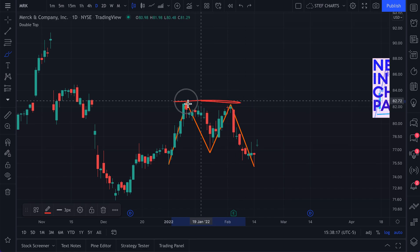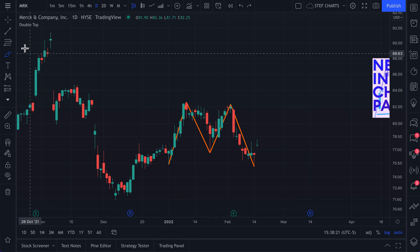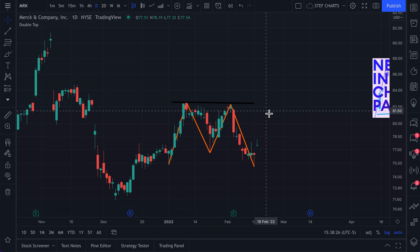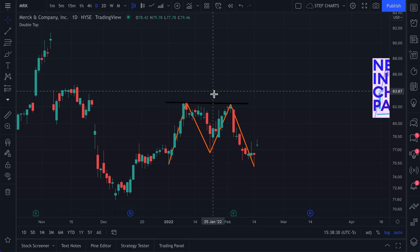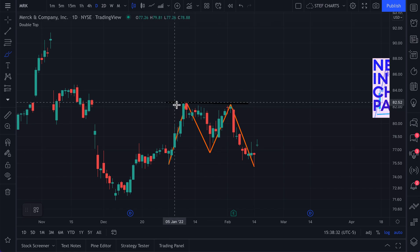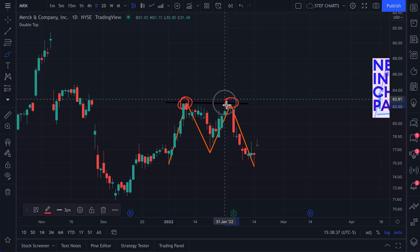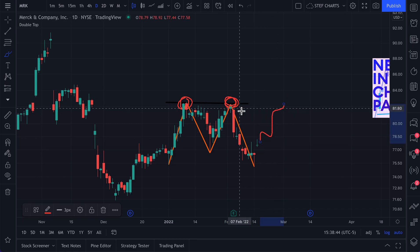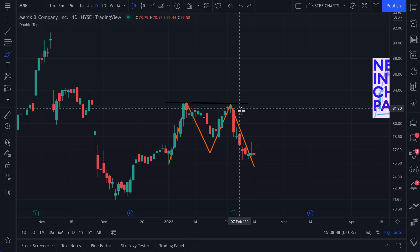So here's the double top. For those not too versed in classical technical analysis, a double top happens when a price level gets hit twice and in both instances it's sold off. The double top might imply that at this level there's just more sellers than buyers, and in the future, this level might be hard to break again because perhaps someone is selling at that price — there's just more selling than buying right there.